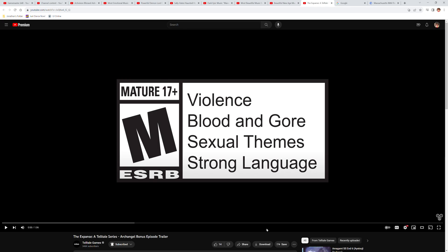Telltale Games is back and the Expanse is coming out in six days. Once the game drops, I will make a video on it, a Let's Play on the game. I'm going to be playing episode one. So without further ado, let's get into this.